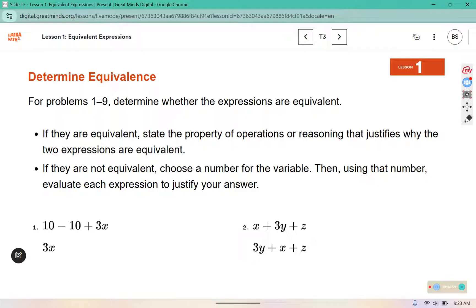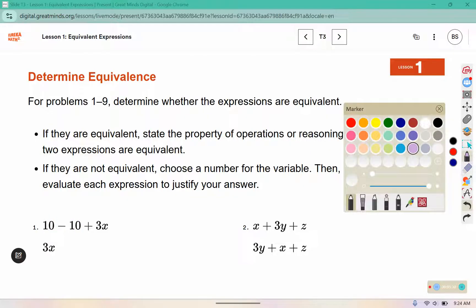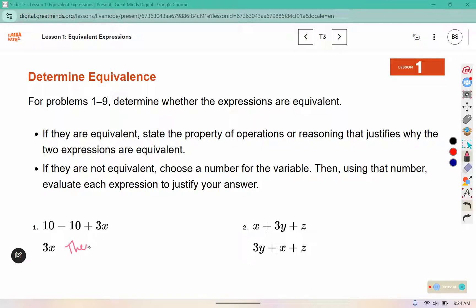For problems 1 through 9, determine whether the expressions are equivalent. If they are equivalent, state the property of operations or reasoning that justifies why. If they are not, choose a number for the variable and evaluate each expression to justify your answer. For number 1, I see that 10 and negative 10 make 0, so we're left with 3x. They are equivalent because 10 and negative 10 are additive inverses.